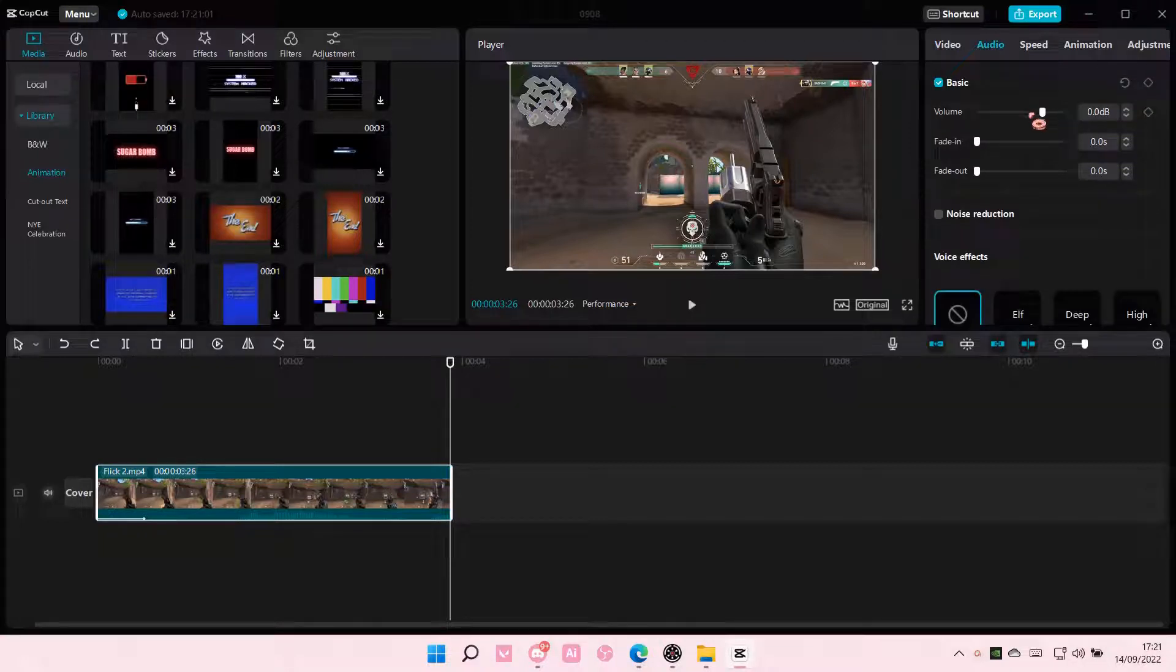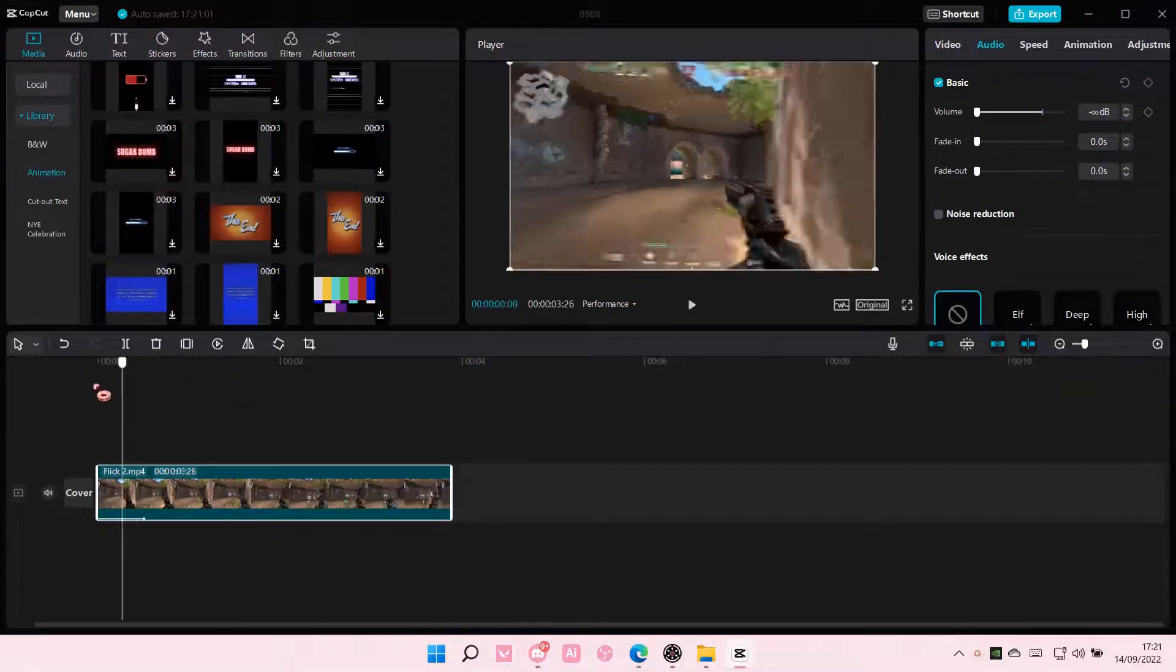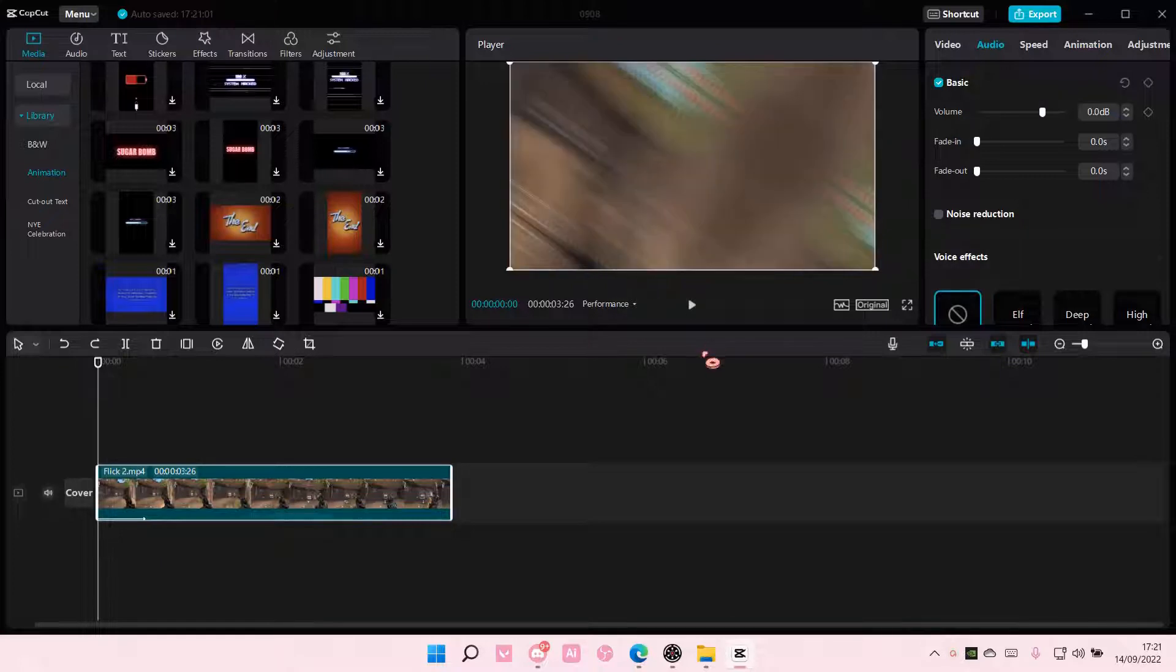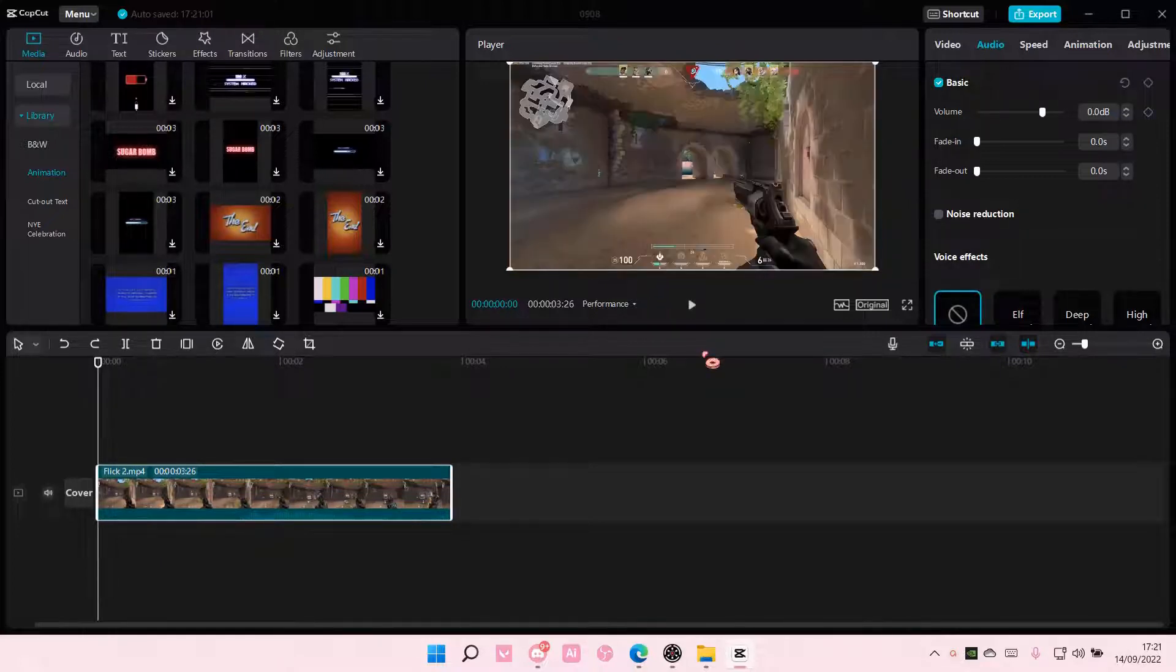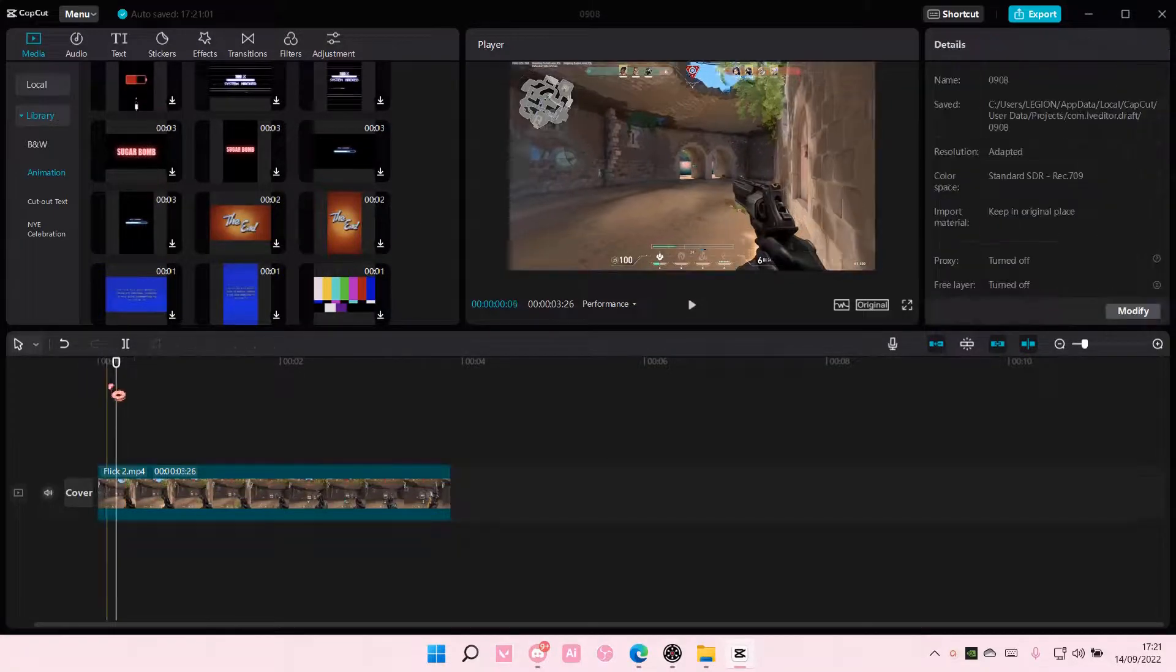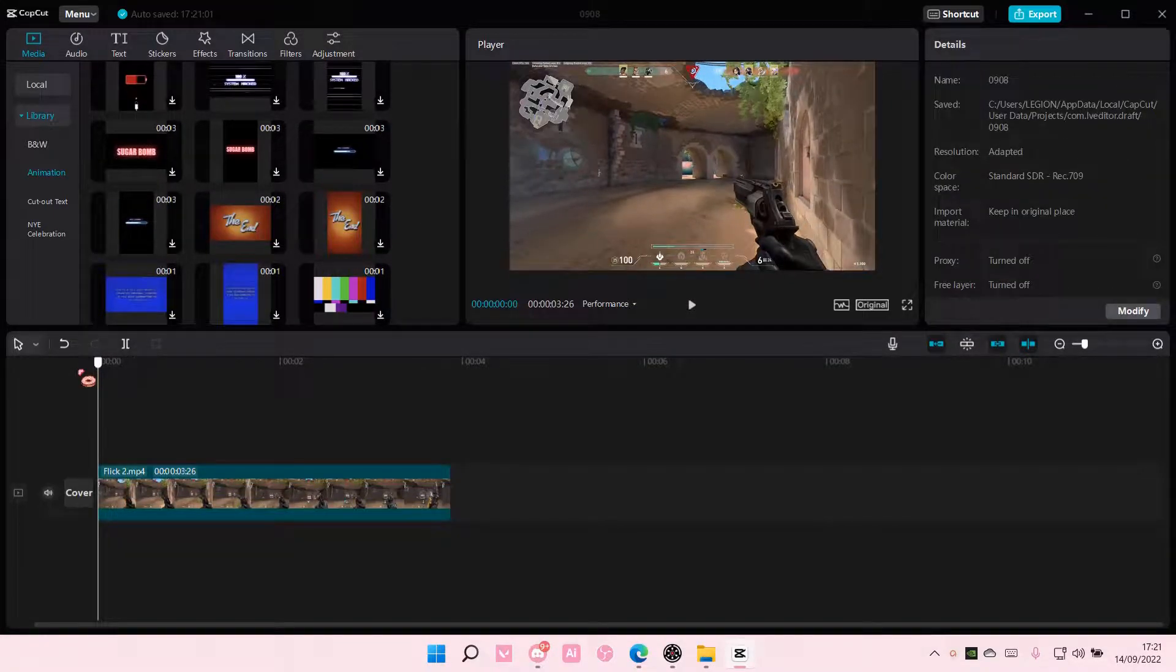Hey guys, and welcome back to this channel. In this video, I will be showing you guys how you can add more than one animation to your videos on CapCut PC.